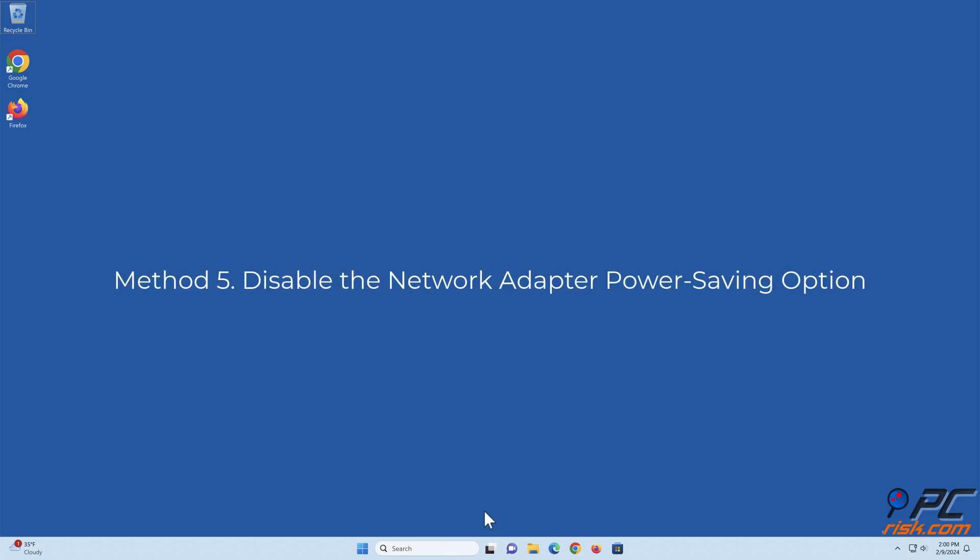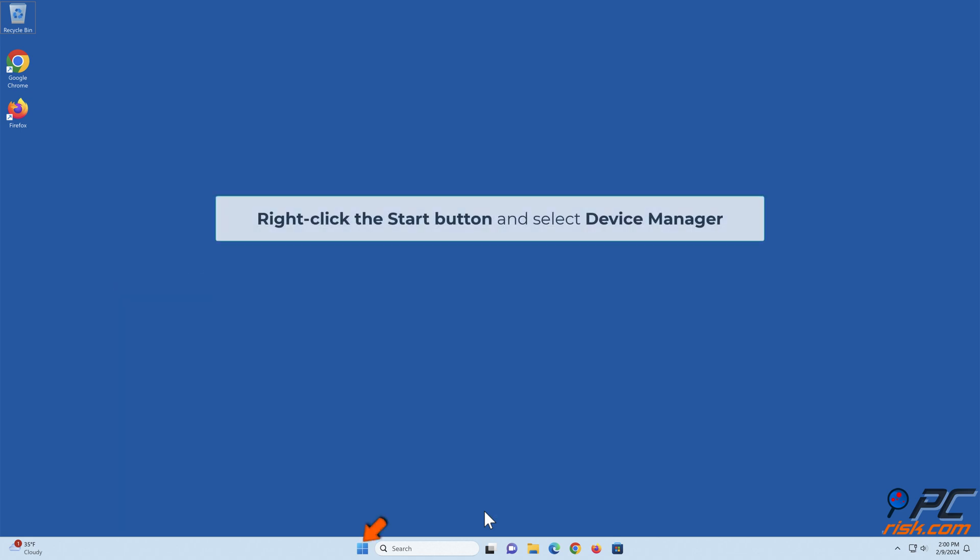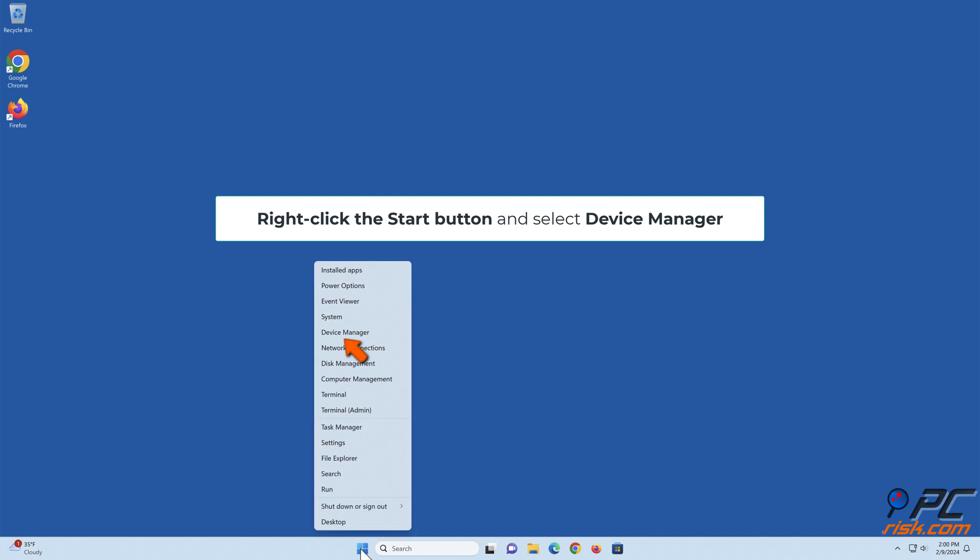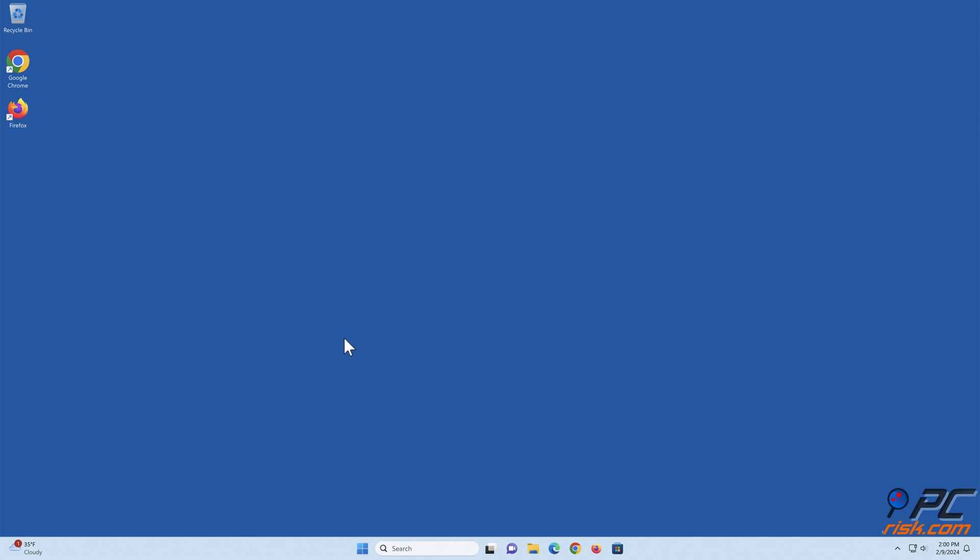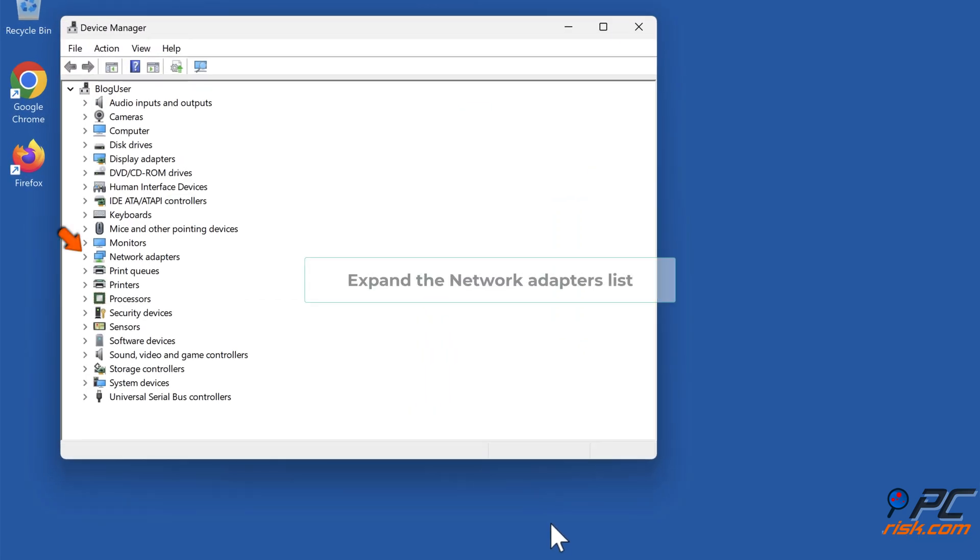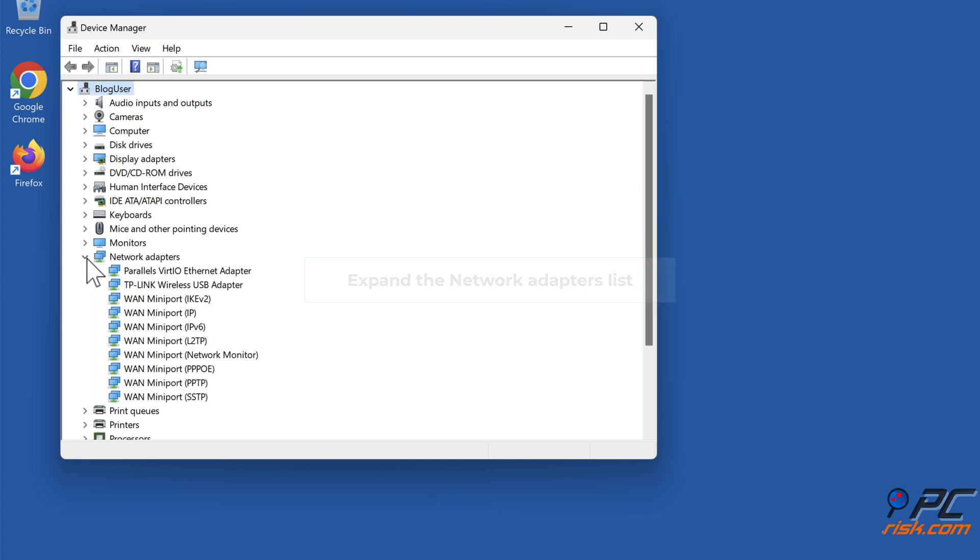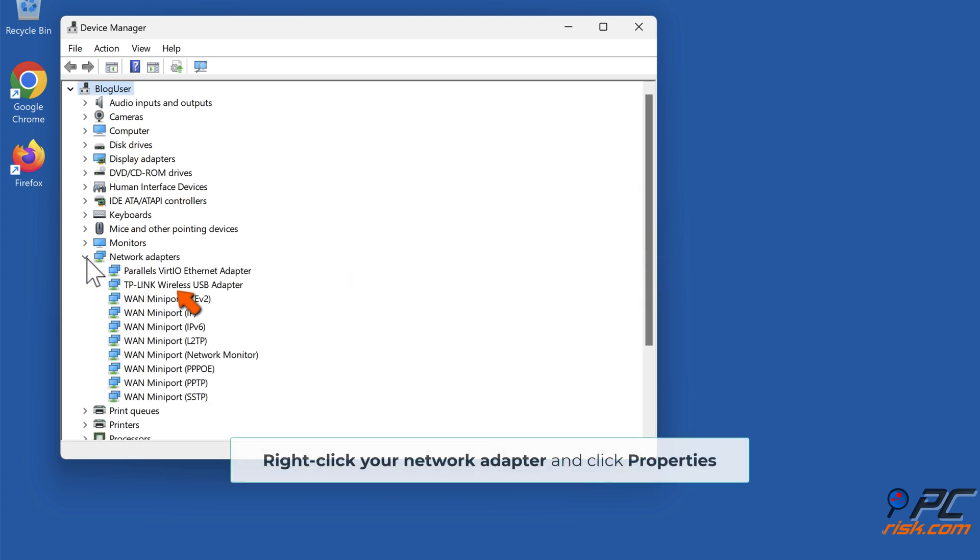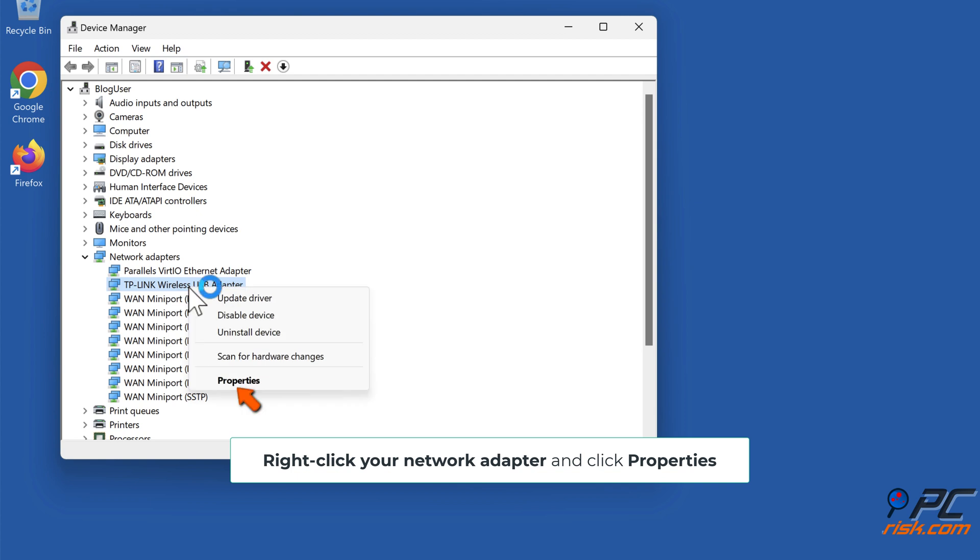Method 5: Disable the network adapter power saving option. Right-click the Start button and select Device Manager. Right-click your network adapter and click Properties.